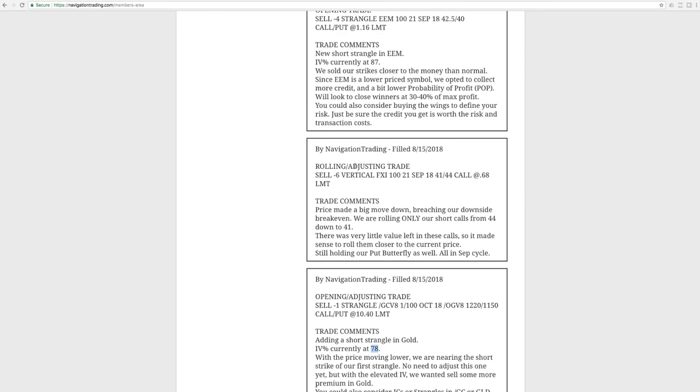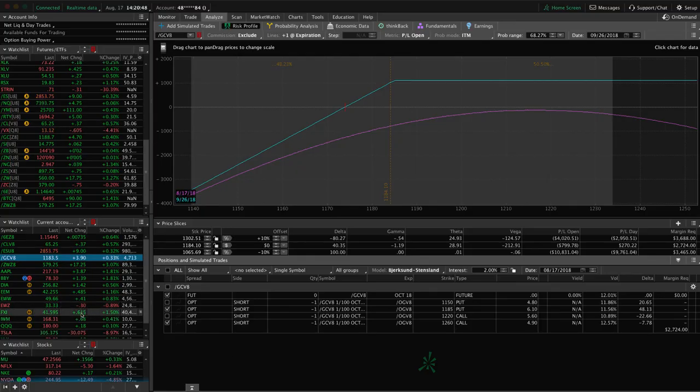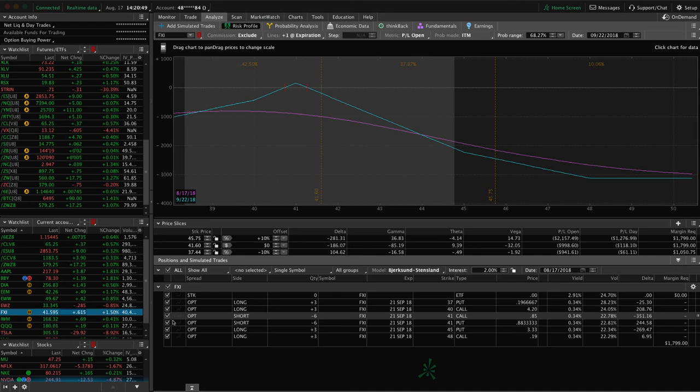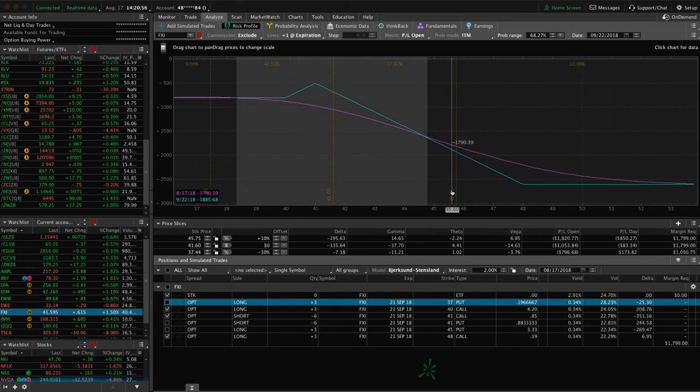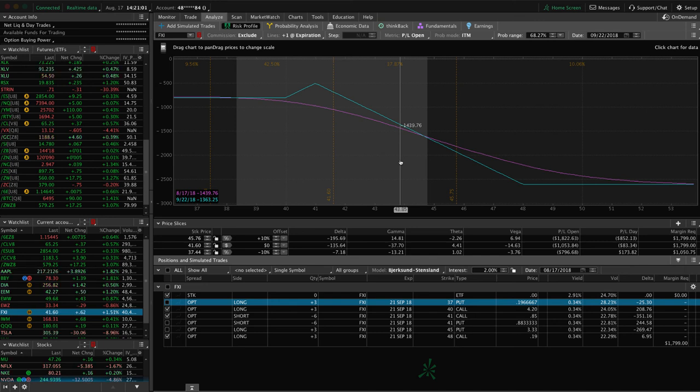Next trade was rolling adjusting trade in FXI. So FXI had a big move down that day. And so what we did here, which is a little bit different than our typical butterfly adjustment, but we just simply rolled our calls down from 44 down to 41, closer to price. There's very little value left in those calls. So we left the puts alone, excuse me, we left the long calls alone and we just simply rolled down that, the meat of the butterfly, the body of the butterfly, like we like to call it, rolled that down from 44 to 41. And then we're still holding our put butterfly as well.